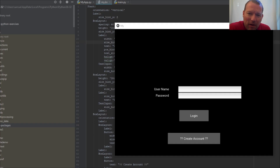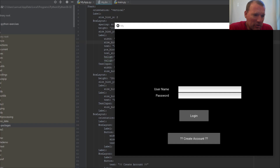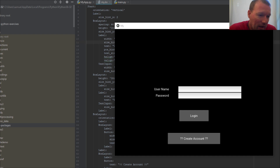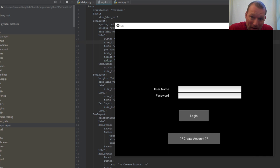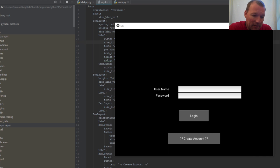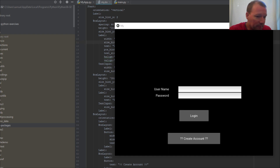Hi everybody, this is Sam with Python Basics and we're going to jump back with Kivy. We're going to be talking about alignment, text size, spacing, and those type things. Let's go ahead and jump into it.